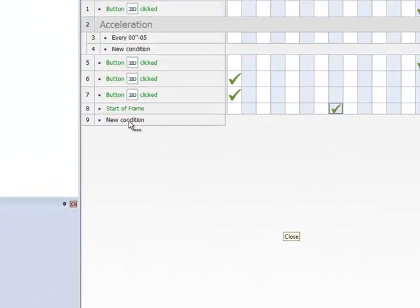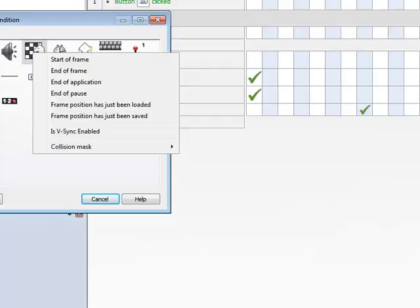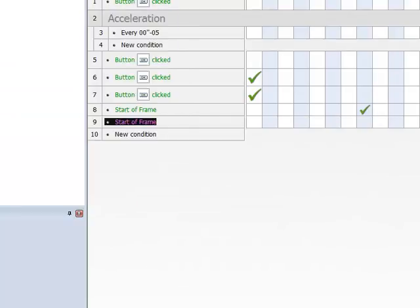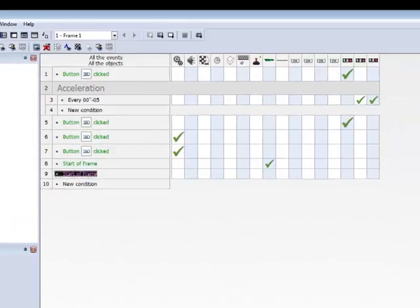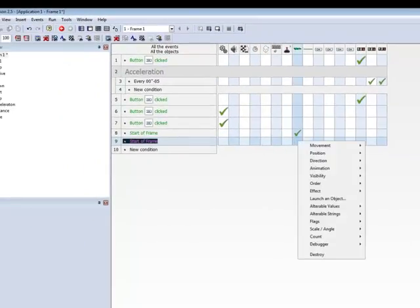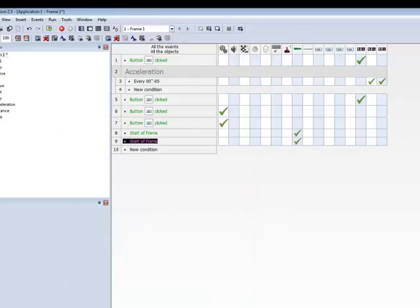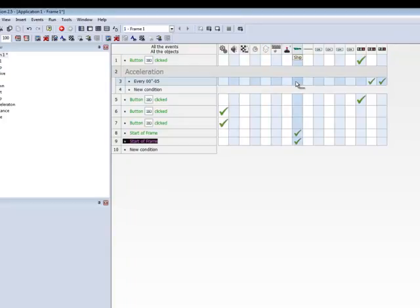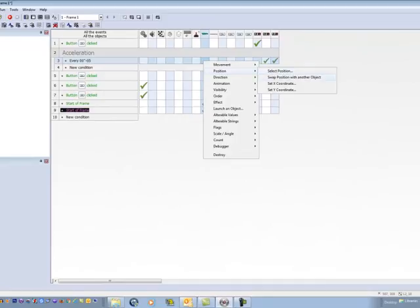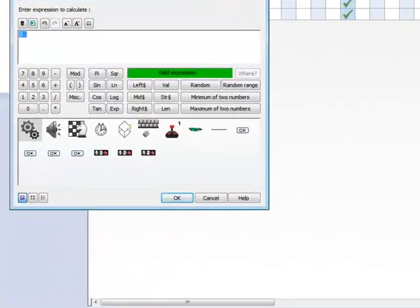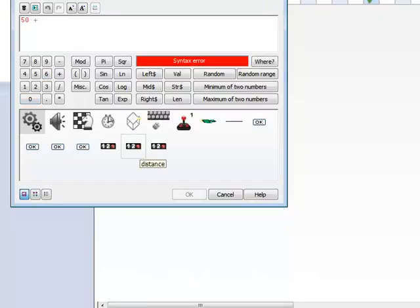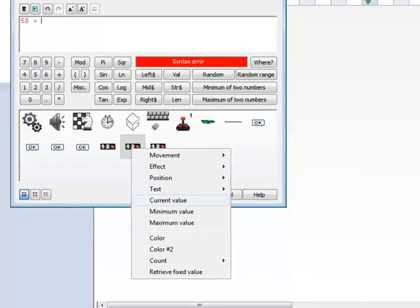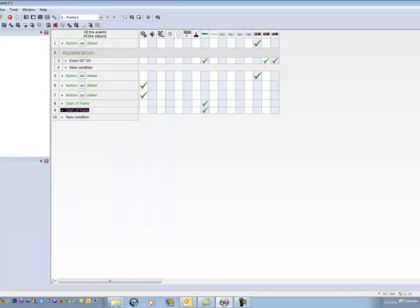So let's make a new condition, and we're going to choose the storyboard controls, that is the horse and chessboard icon, and we're going to choose Start of Frame. Across from the Start of Frame and under the spacecraft, we're going to choose Position, set X coordinate, and we're going to type in 50. Just so we know exactly where the spaceship starts. Then across from the 0.05 seconds and under the spaceship, we're going to right-click, and we're going to select the position, set X coordinate, and we're going to type 50, which is where it starts, and then we're going to add the distance, the current value of the distance of the spacecraft, and click OK.